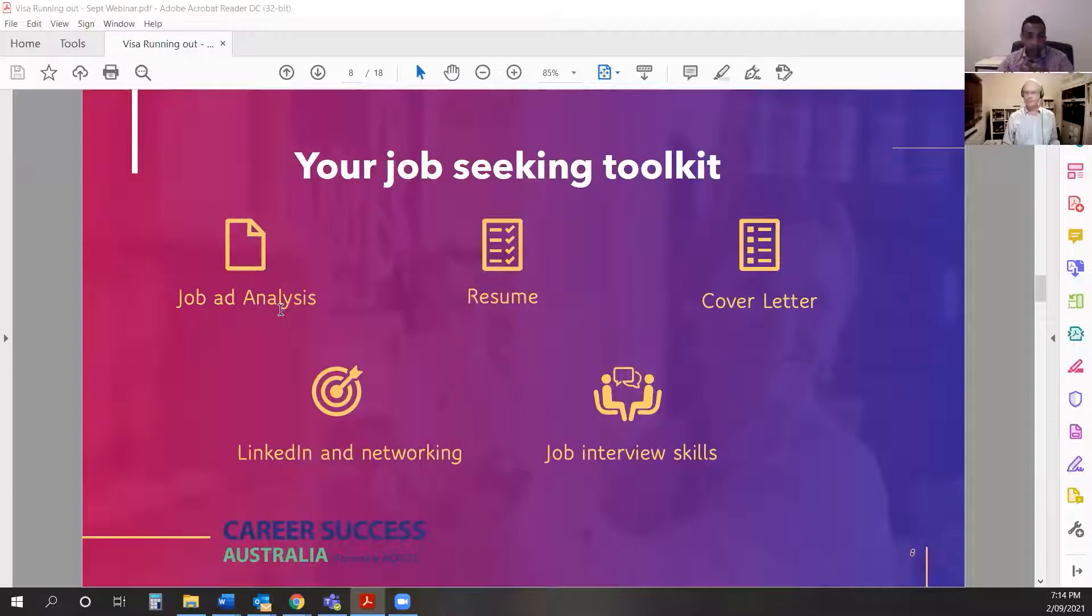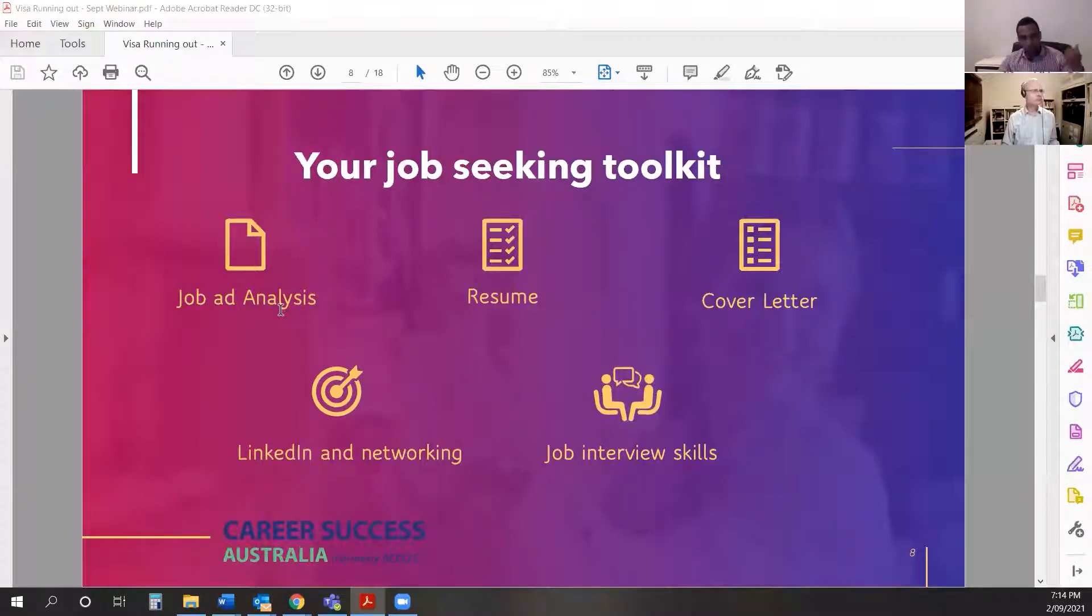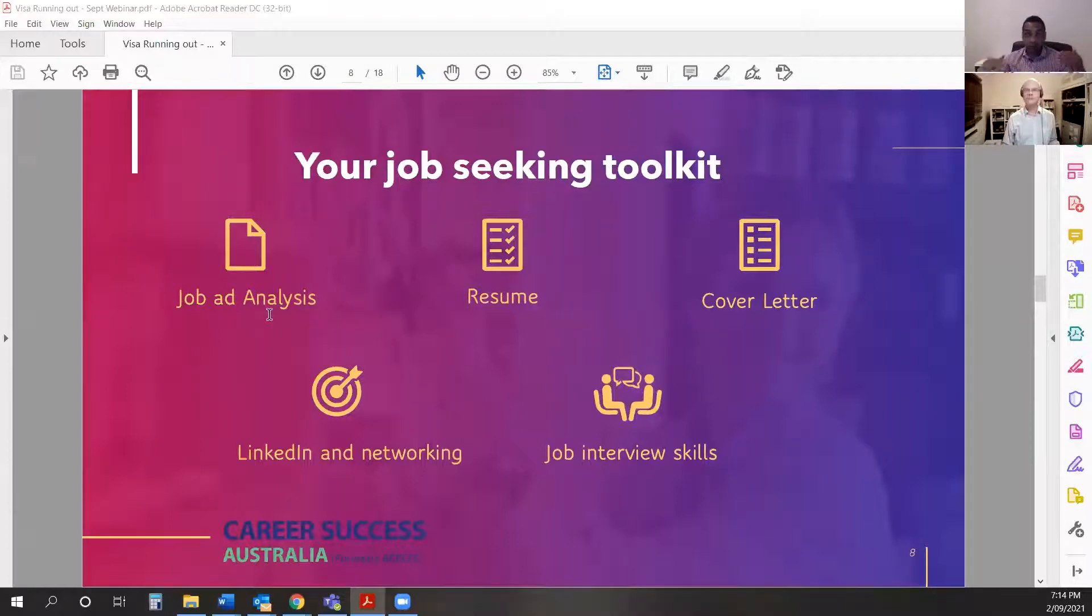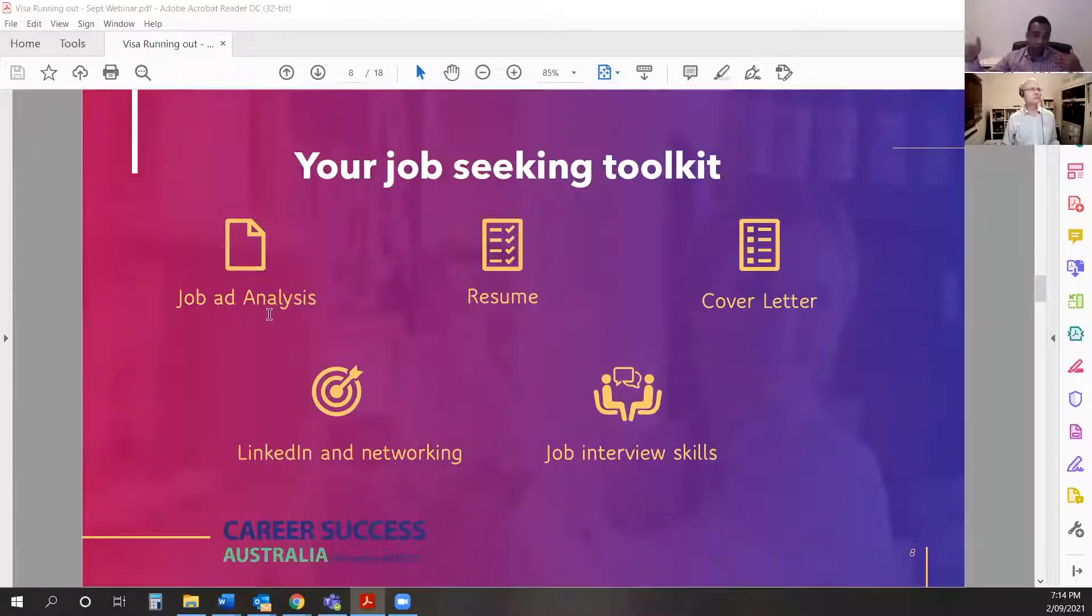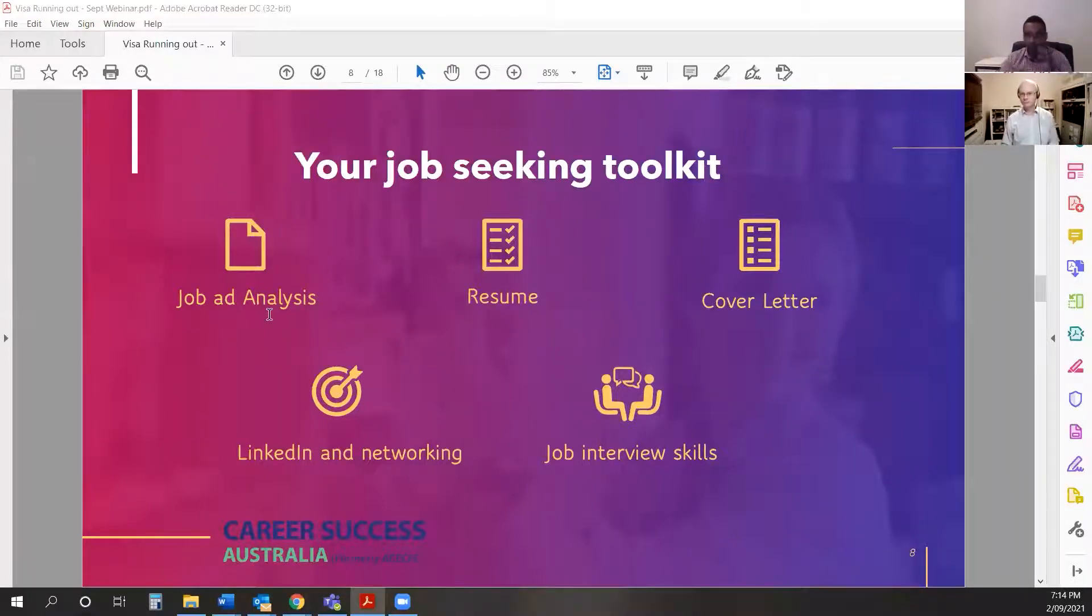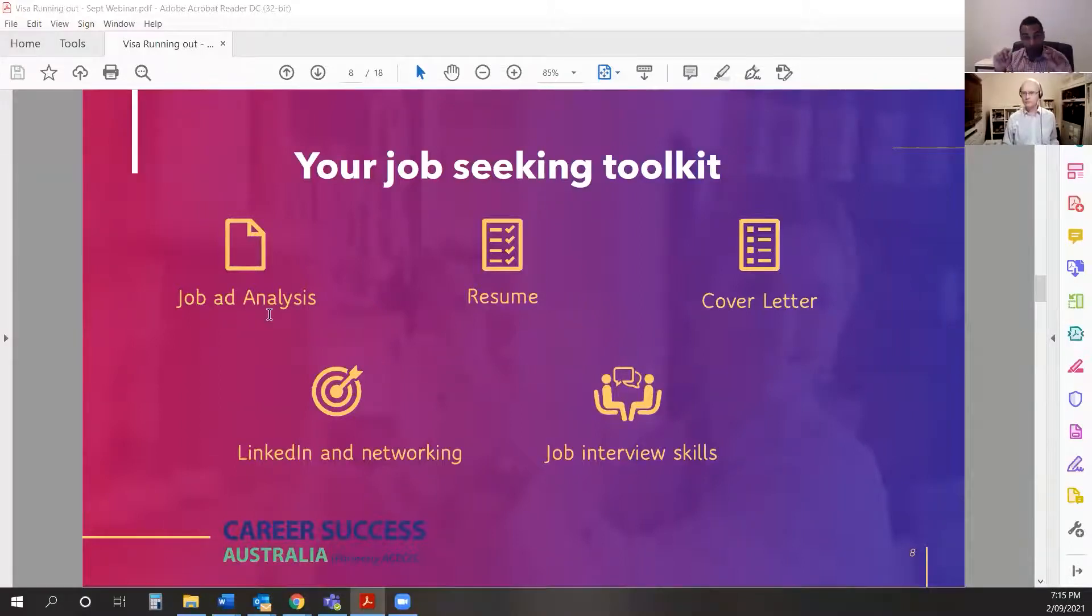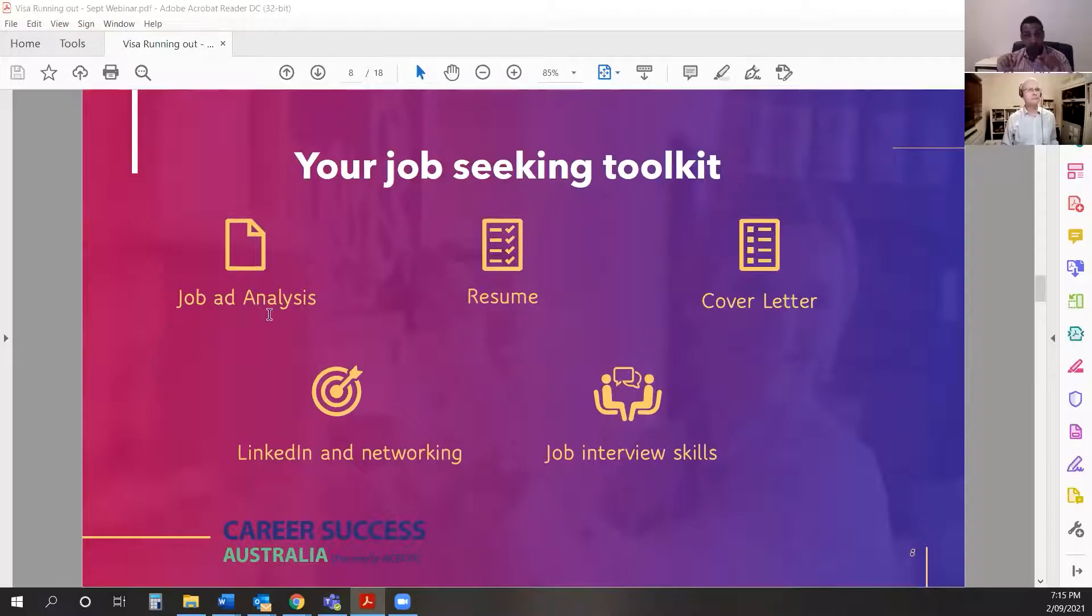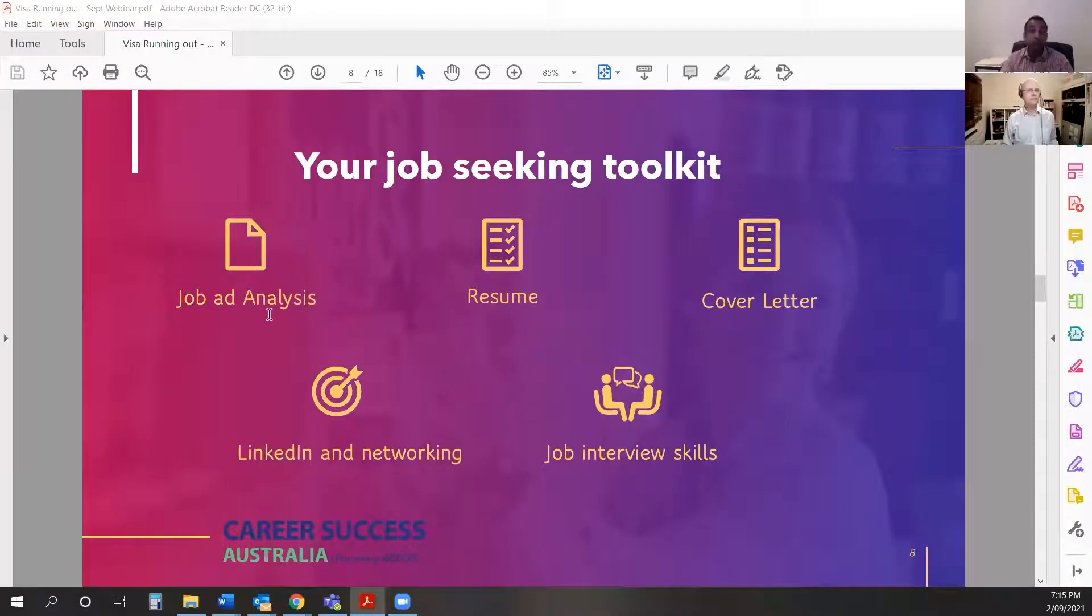And we do recruitment as well, so companies employ us to find them staff. I listed a job the other day and I got sick of people just sending multiple applications. They've applied for another job, they've got the company name wrong, the job title wrong. So I've actually put a code into the job ad to say put this phrase into your cover letter so I know you've read the job ad.